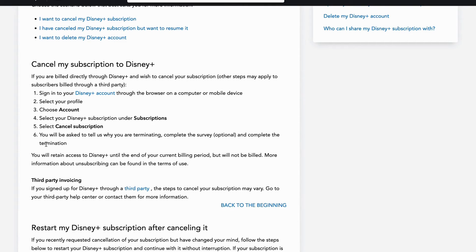You will also be asked to tell why you're terminating as you can see, and then you can complete an optional survey and complete the termination.